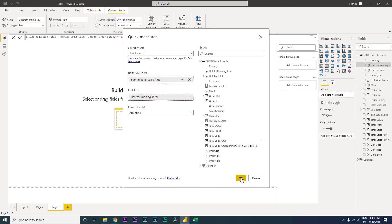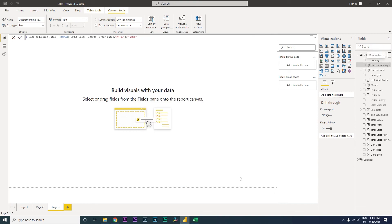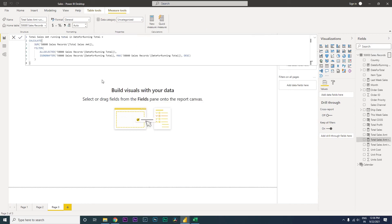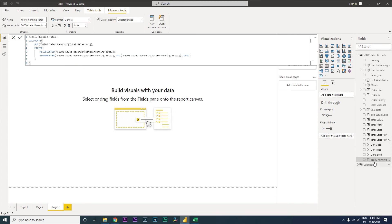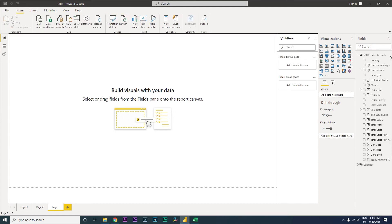This is now going to create a new measure for me. Let's change this to yearly running total. I'm going to press enter. We've changed and added a new measure.